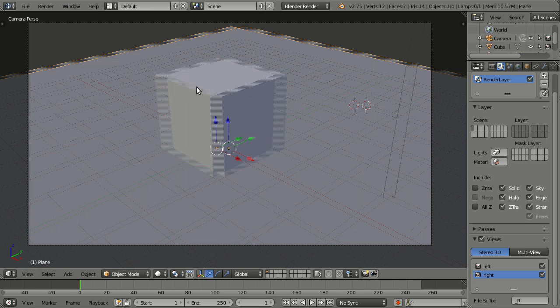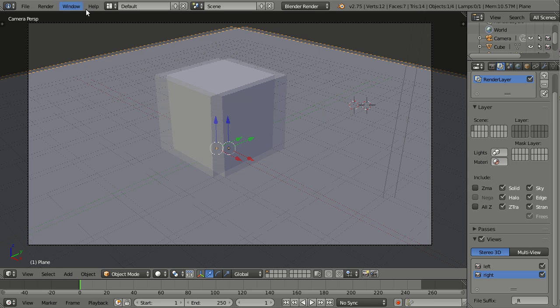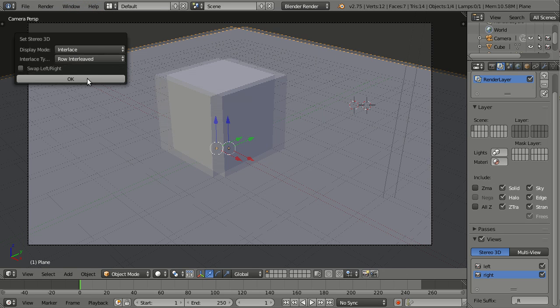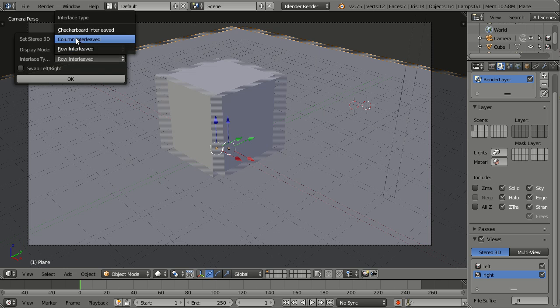This is for monitors that will project the different lines you have here into different eyes. So we have left, right interlace, but also top bottom that is column interlaced.